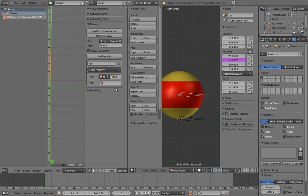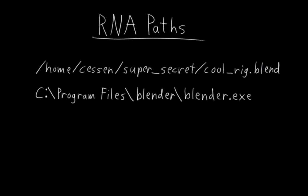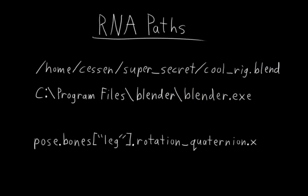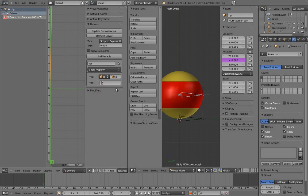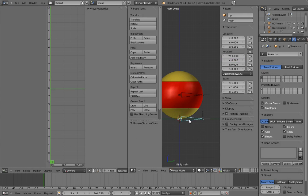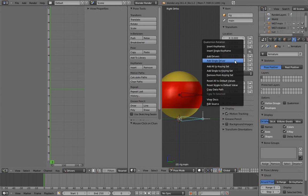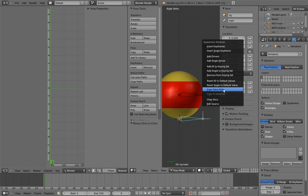Now we need the RNA path relative to that object. The syntax is very different from file paths on your computer, but the idea is basically the same. Thankfully, you don't actually have to learn the syntax. Select the main bone. Right-click on any of the quaternion components. Towards the bottom of the menu, there's an item called Copy Data Path. Clicking on it will copy this property's RNA path into our clipboard. Click it.